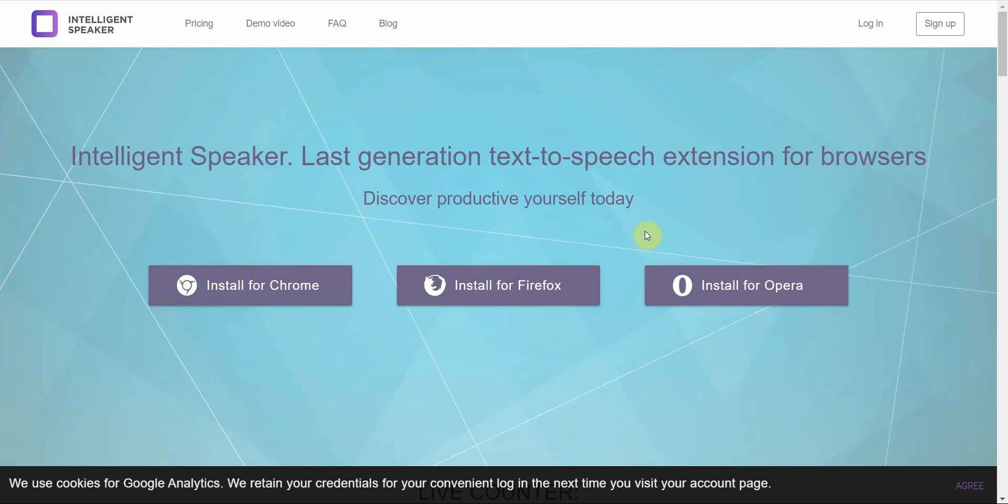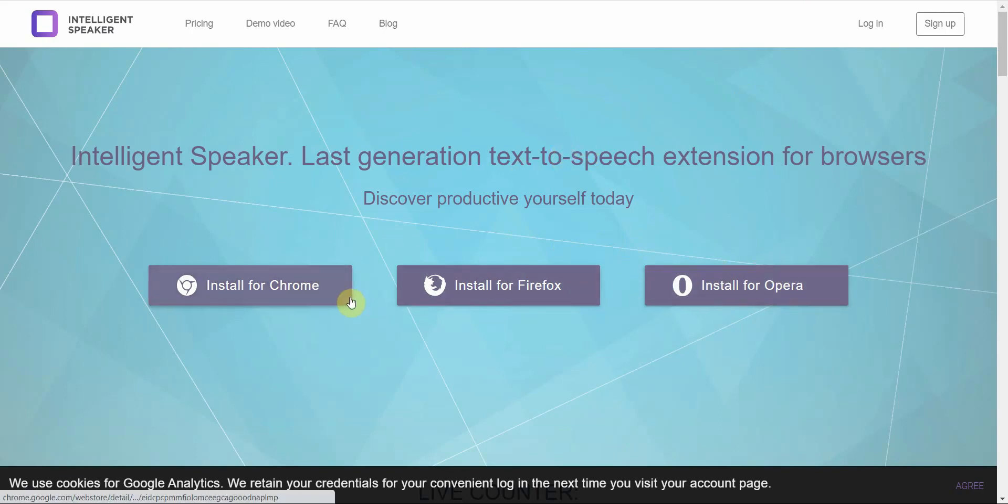You have the next one is Intelligent Speaker. This is a decent free text-to-speech software. And it's an extension, though. This is a bit different than the other ones. So, if you have Chrome, Firefox, or Opera, you can go ahead and install this extension and then use the text-to-speech software on that.